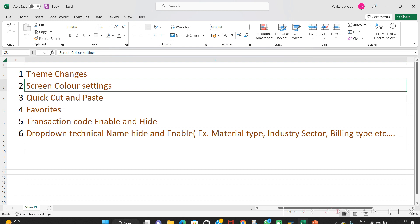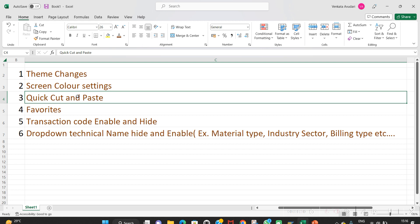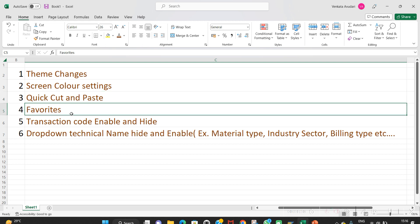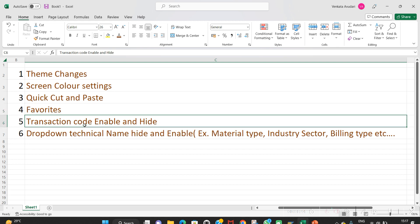We can do quick cut and paste — it's an easy way to copy and paste. We can also use favorites. I'll show how to add new favorites with transaction codes and with folders. And I'll explain how to enable and hide transaction codes, since sometimes they are not visible in the logistics easy access screen.